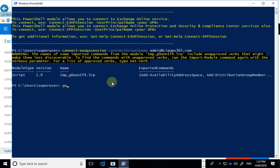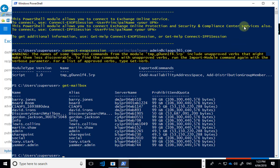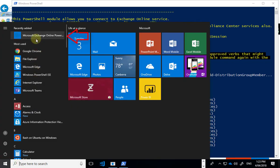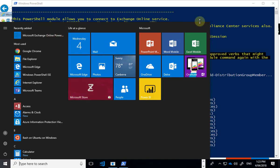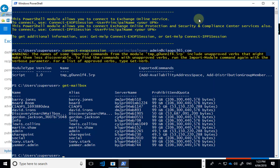We've successfully authenticated. If I enter a standard PowerShell command like get-mailbox, I can run all the commands against it. The shell has been added — you'll see it in the Start menu as the Microsoft Exchange Online PowerShell module, which supports multi-factor authentication.